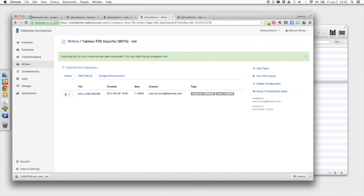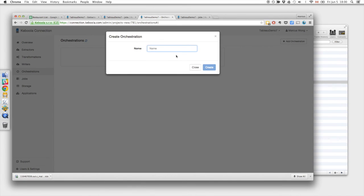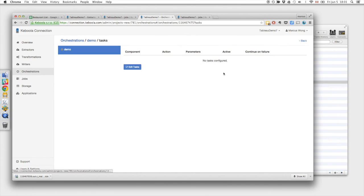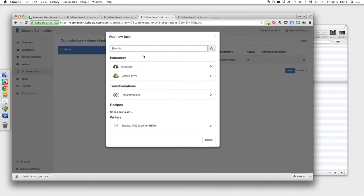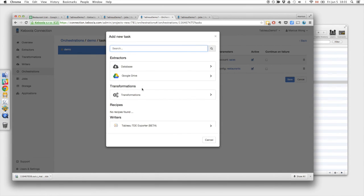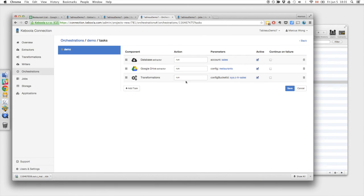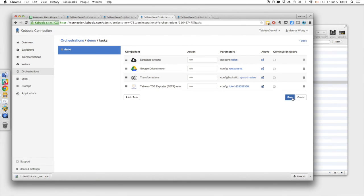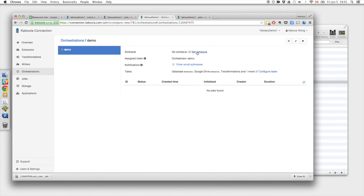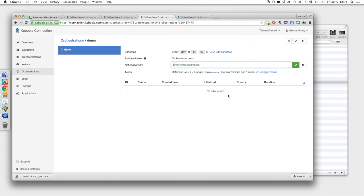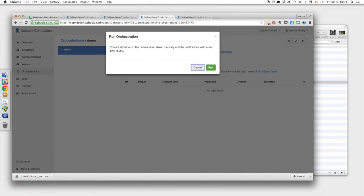Now the last thing we want to do is create an orchestrator. Let's first add the tasks in the order that we would like it to run. So first of course we want the data to be fresh. So we'll add the extractors first for the database and the Google Sheet. This will blend the data and then we want to add the Tableau writer. We can set the schedule. So let's say every day at 1400 UTC. And if I want any notifications sent I can enter in my email. So every day it will run at 1400 UTC. Or if I want to run the whole orchestrator manually right now I can do that right here.